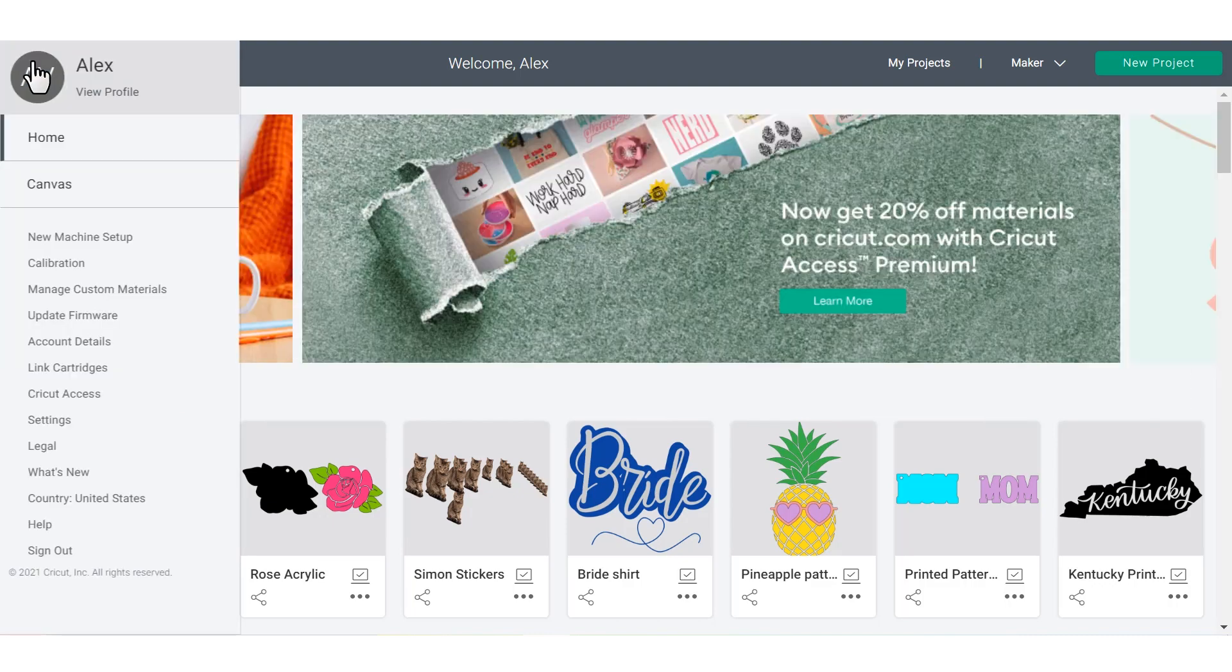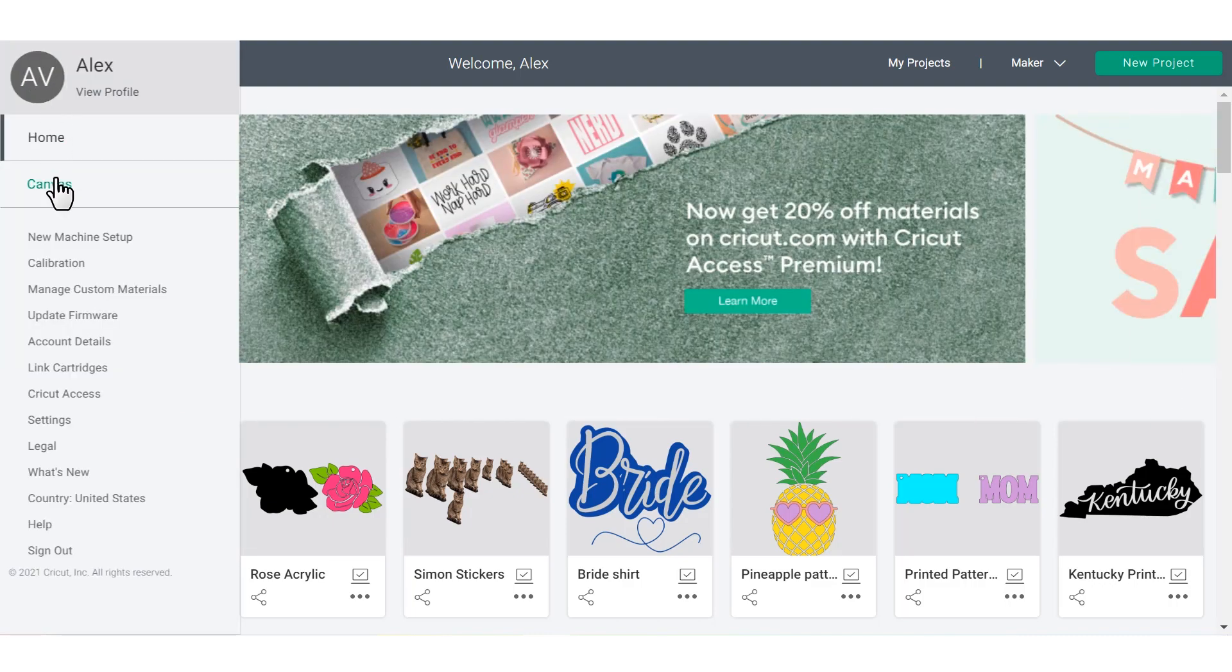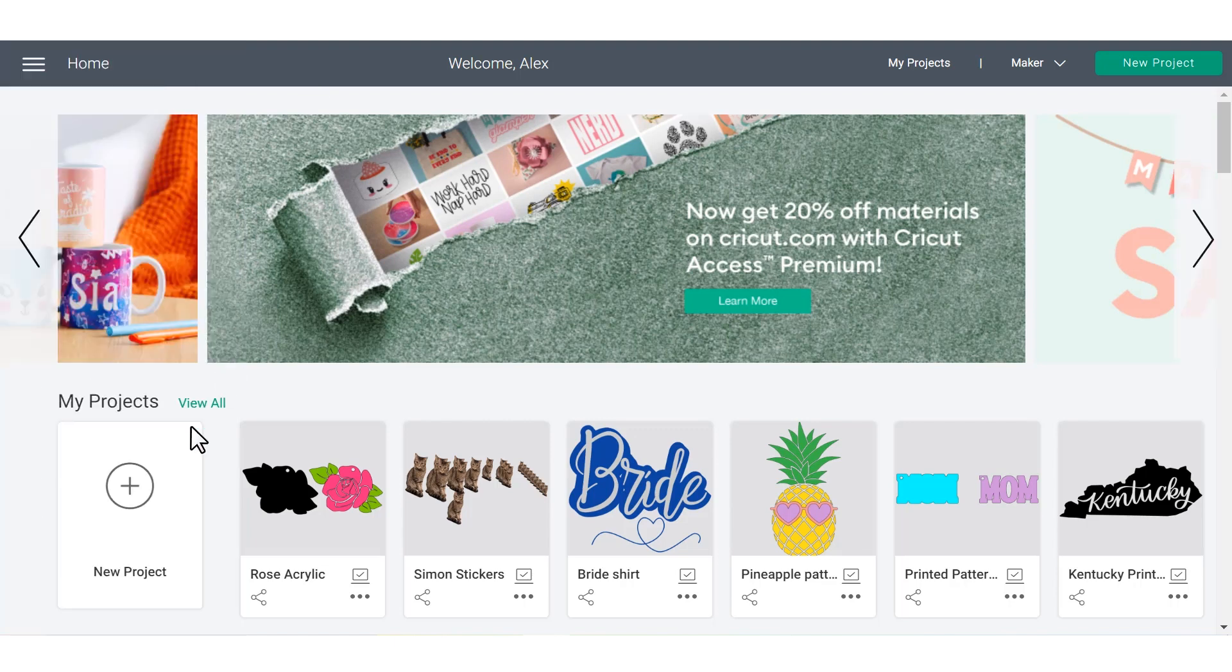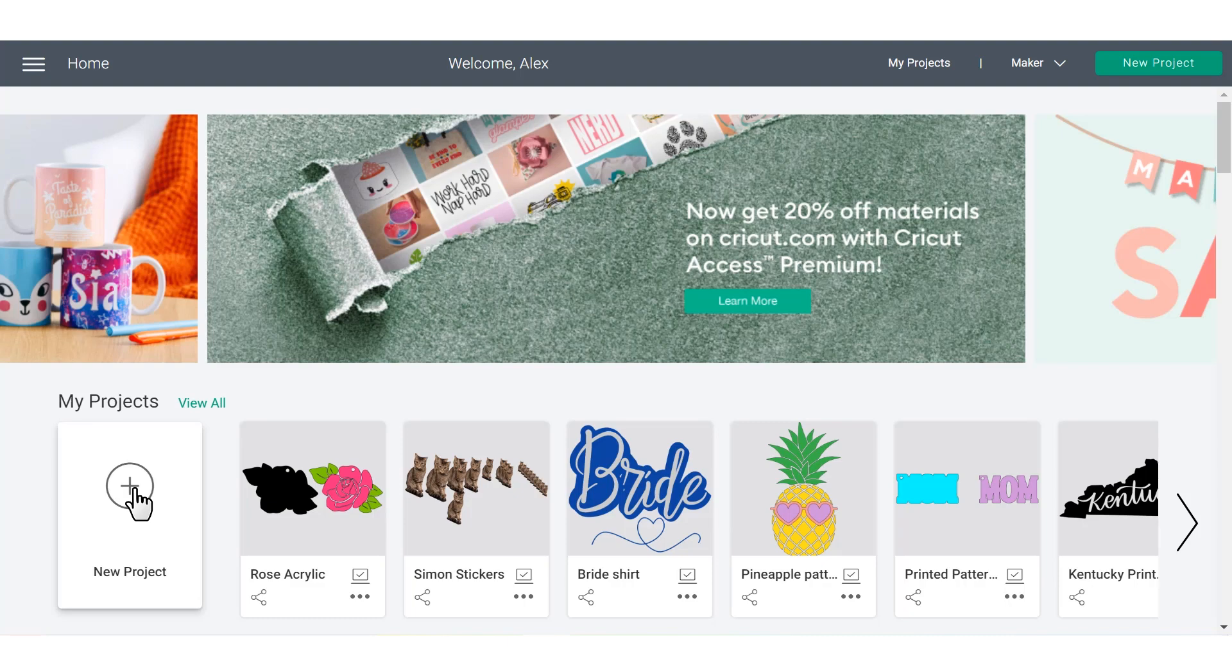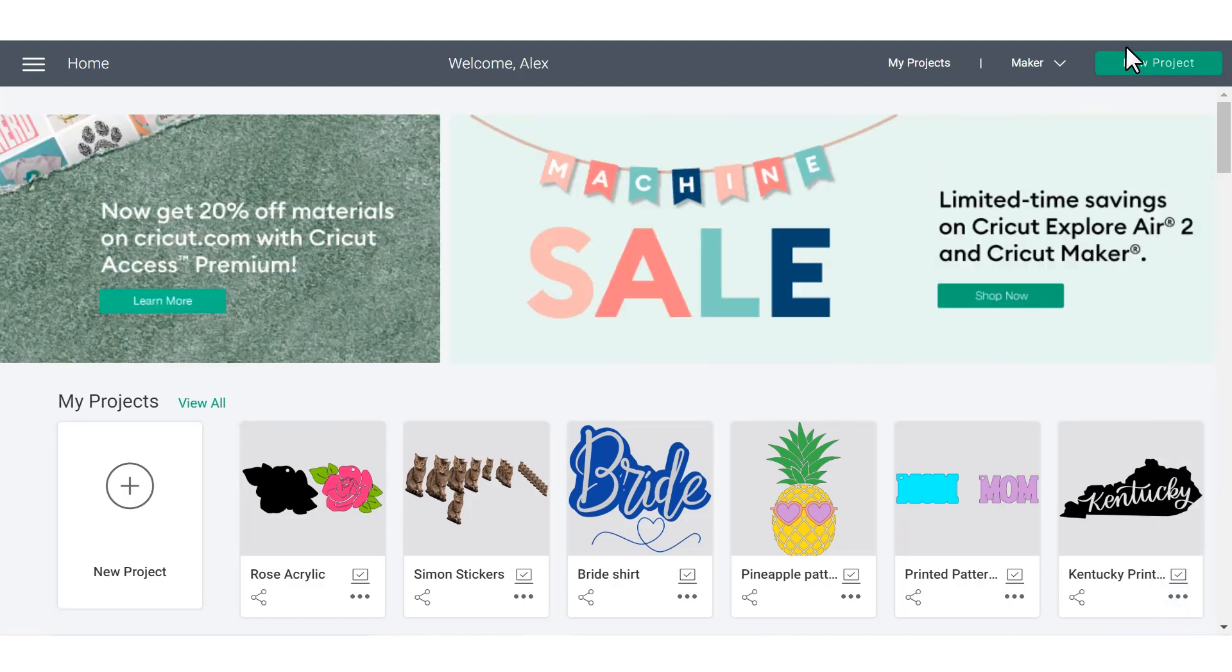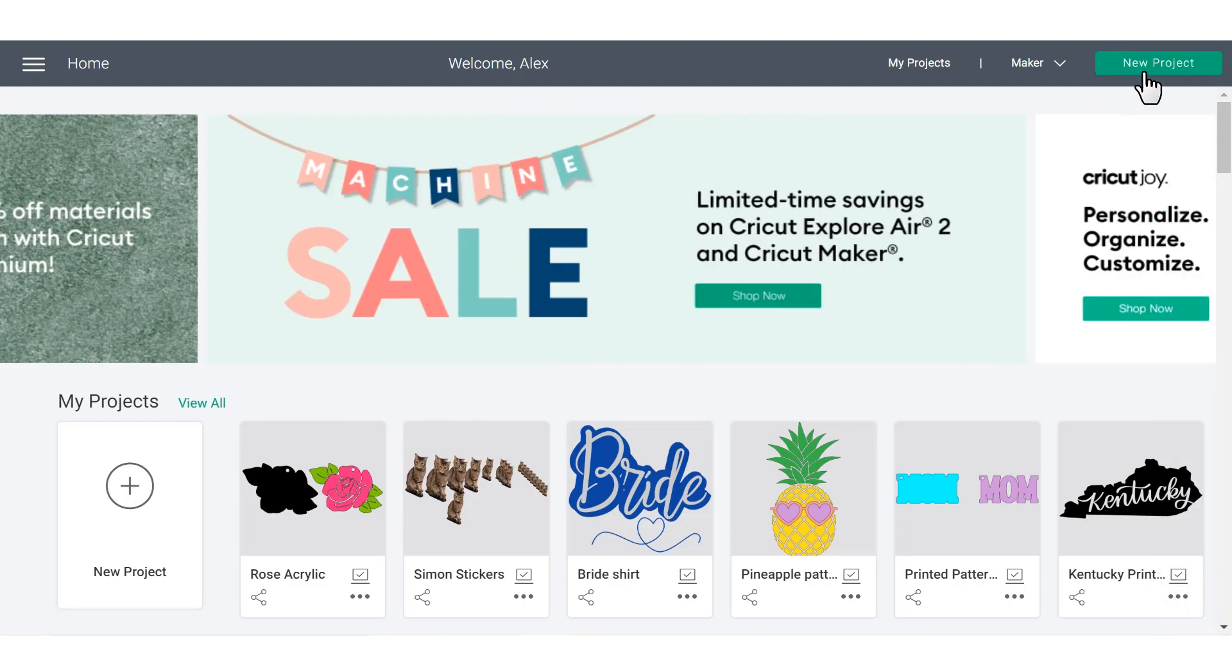First, under the hamburger menu, you can click canvas. Under my projects here in the middle, you can click this big plus button and that will take you to the canvas as well. Or you can follow this big green button that says new project here in the right hand corner.